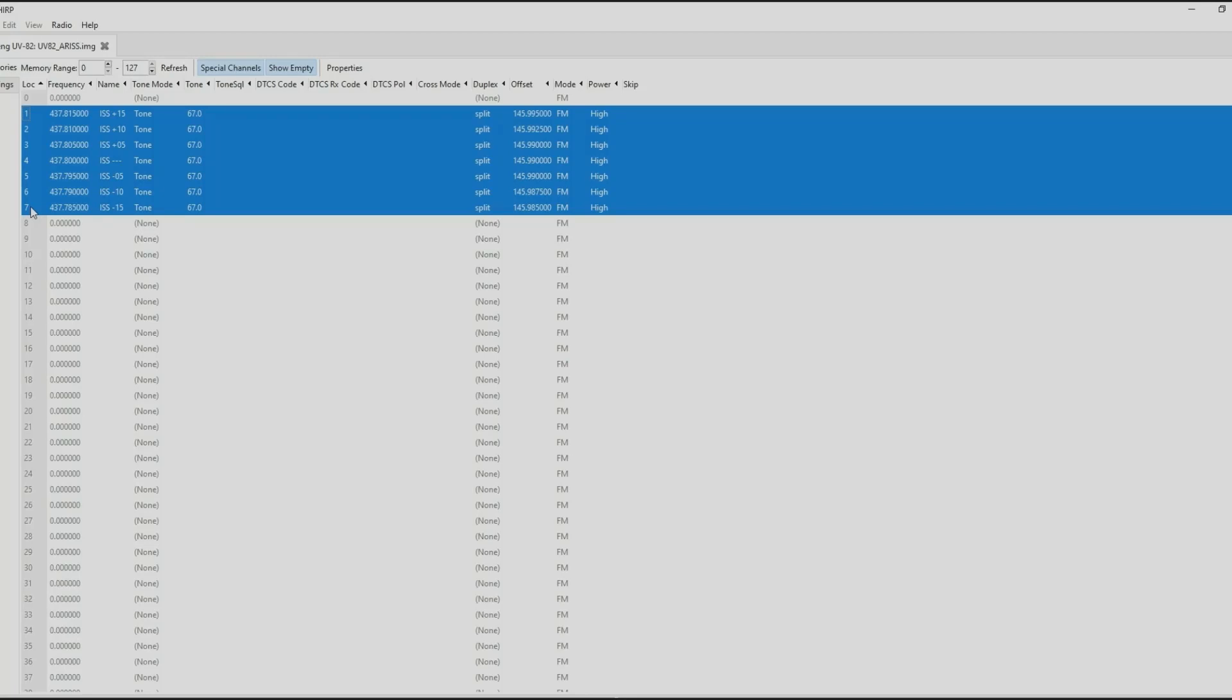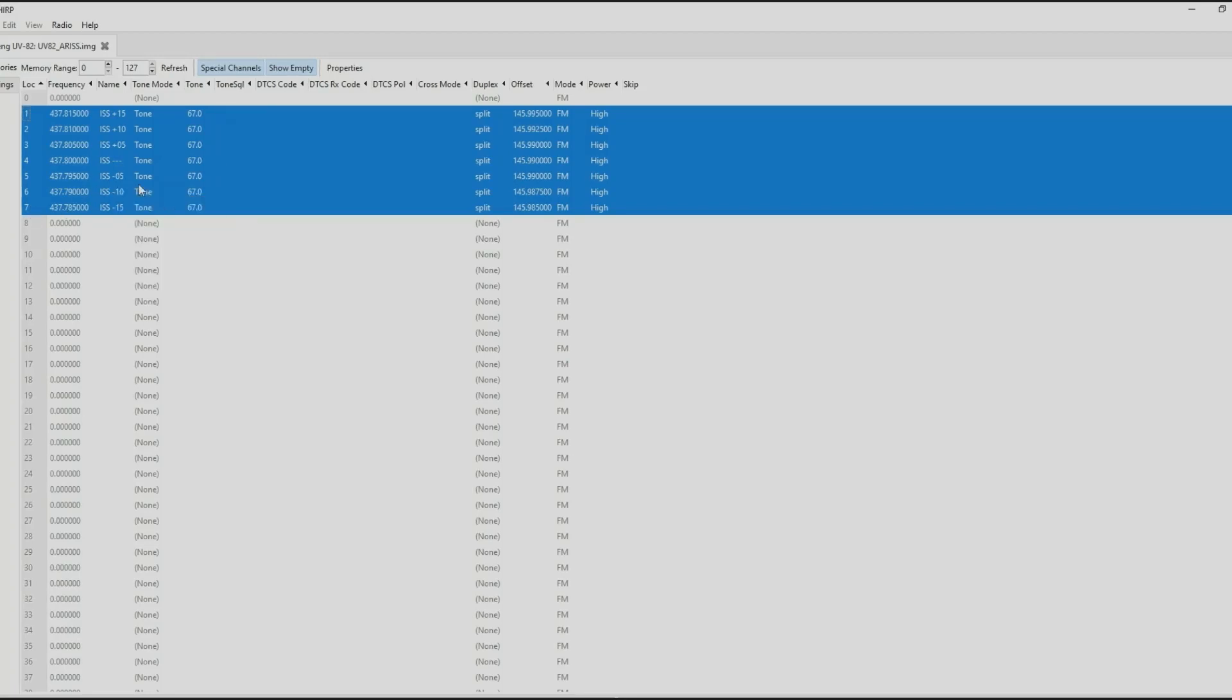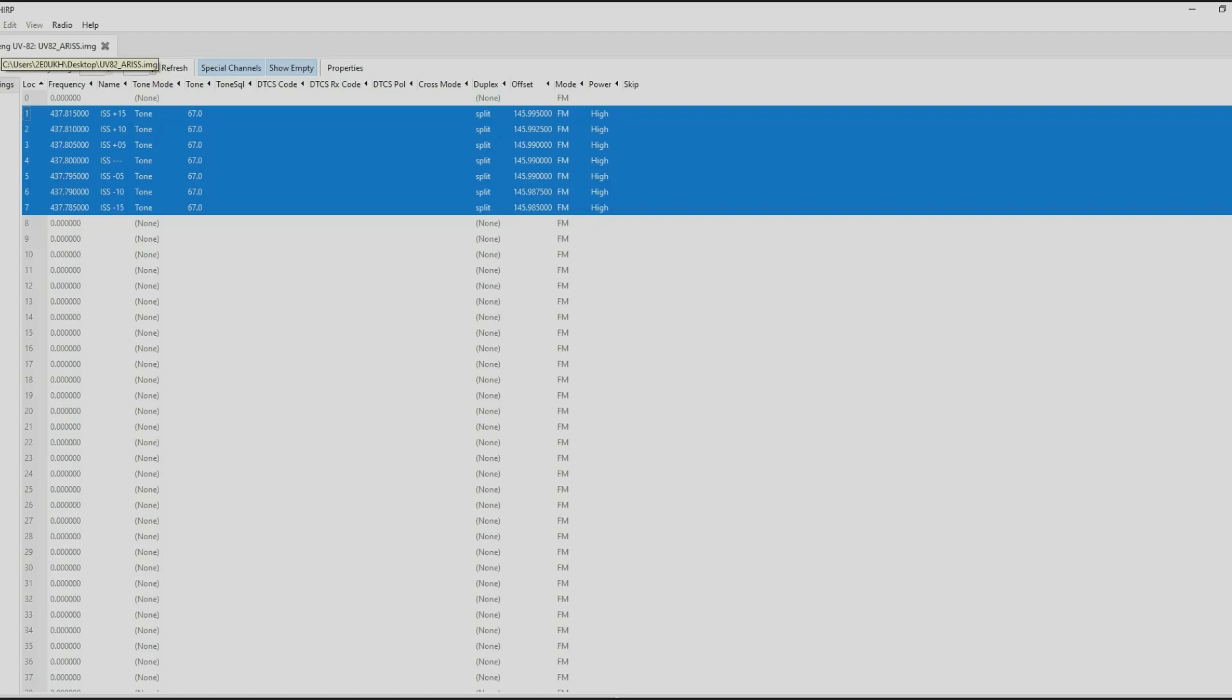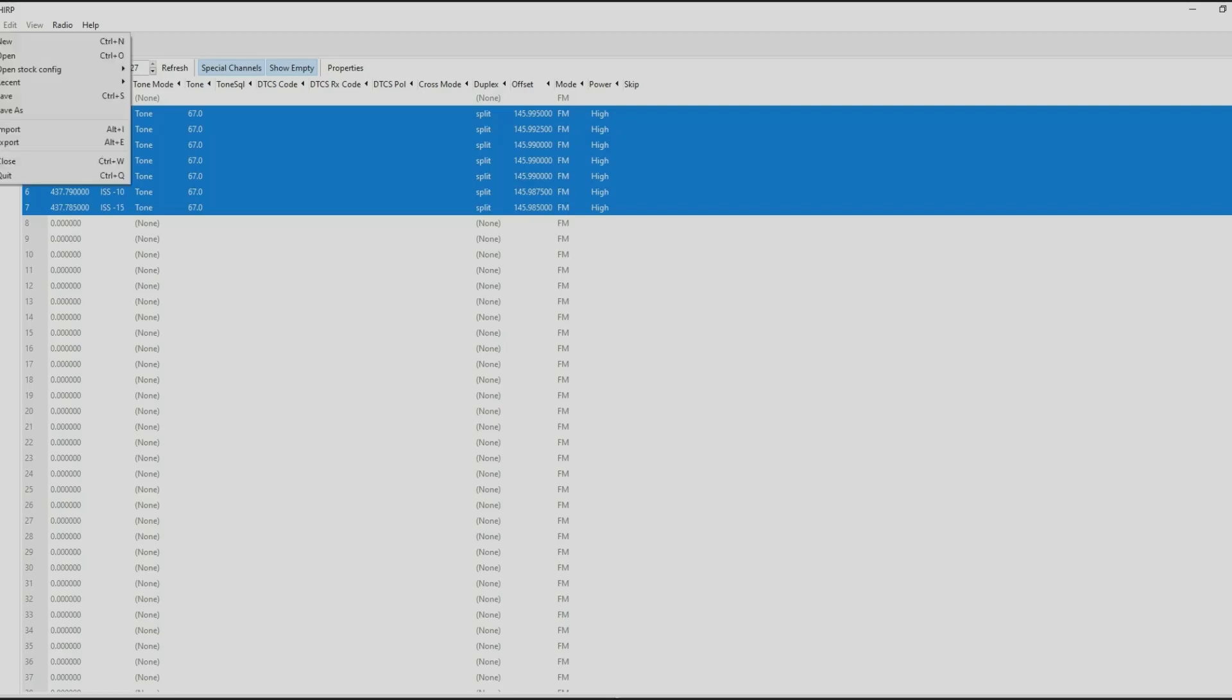If you right mouse click you can select copy. Then if you load in your existing, read from the radio, read from the UV5R, I don't have mine connected with the wire.